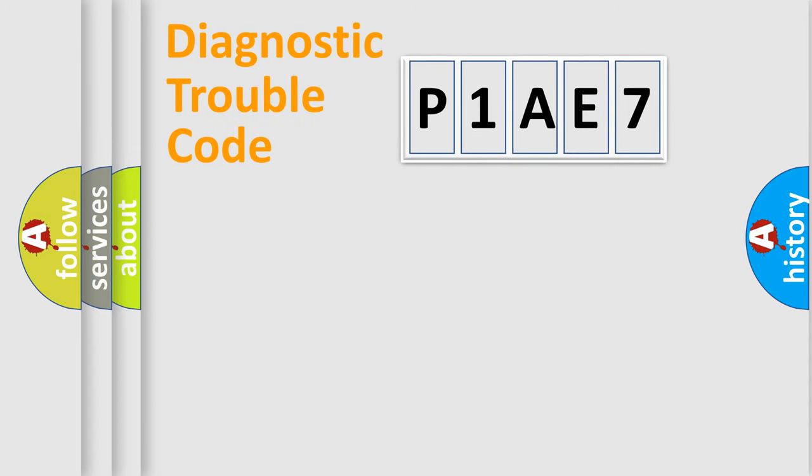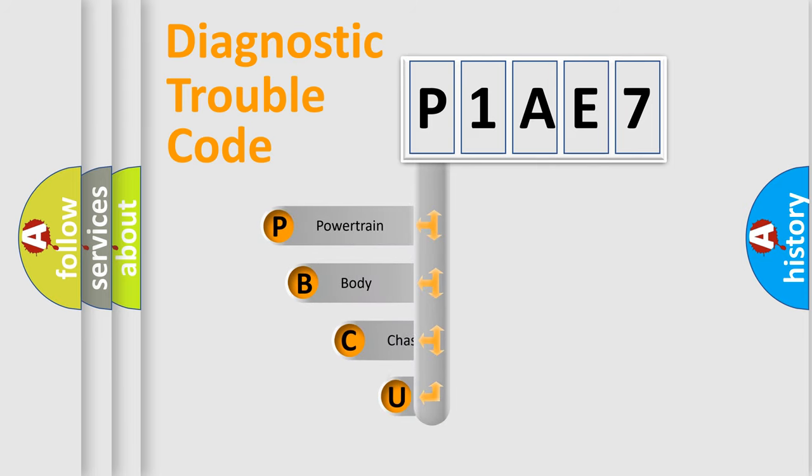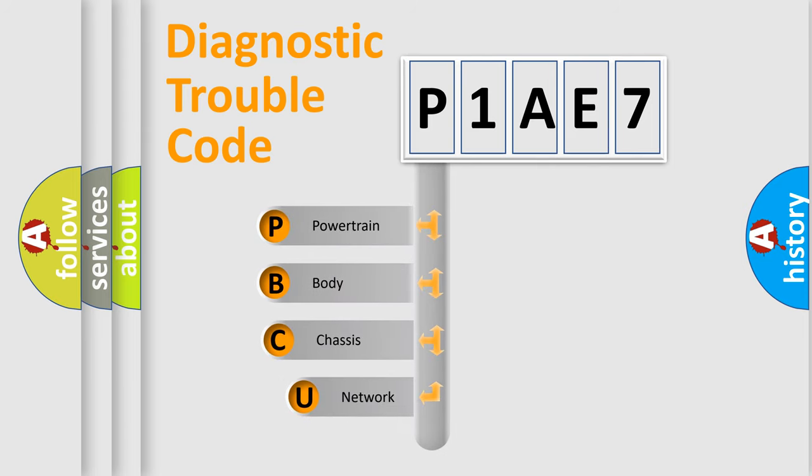First, let's look at the history of diagnostic fault code composition according to the OBD2 protocol, which is unified for all automakers since 2000.